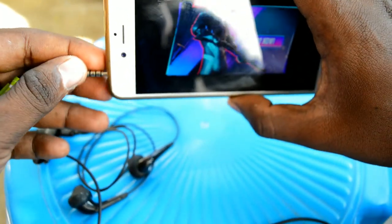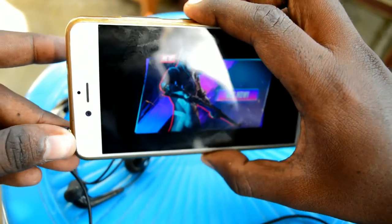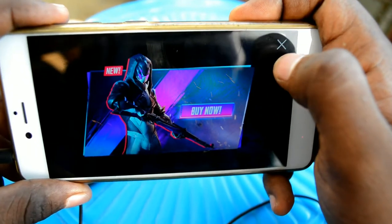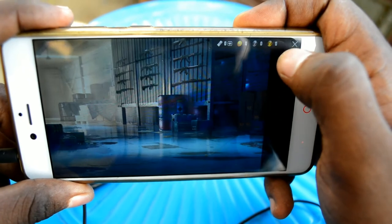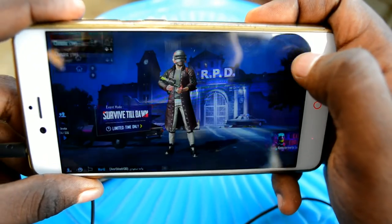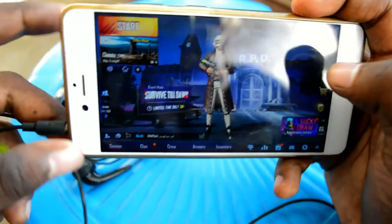If you plug the plug and the jack on the phone, you can play the screen record. You can play the game.